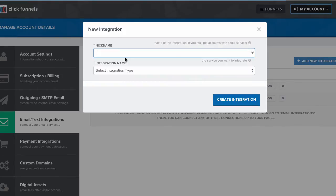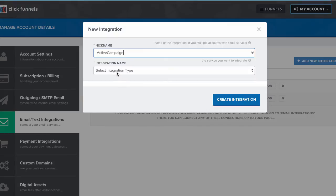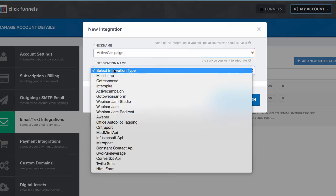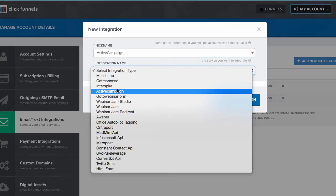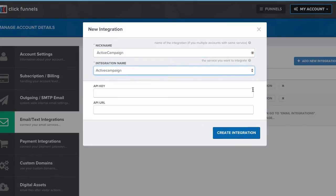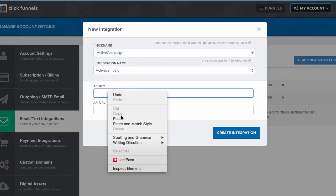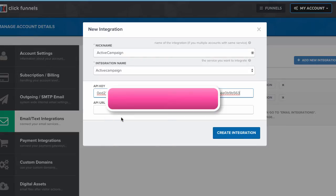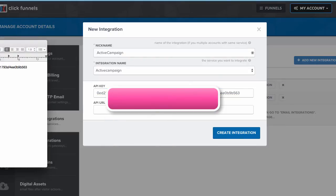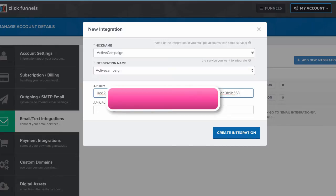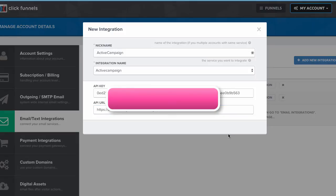I'm just going to call this ActiveCampaign. I still have my API key in the clipboard, so I'm going to paste that. Then I'm going to go grab my API URL. Why ClickFunnels puts it in the opposite order of the way it is in ActiveCampaign, I have no idea. It makes no sense, but it still gets the job done. Click create integration.